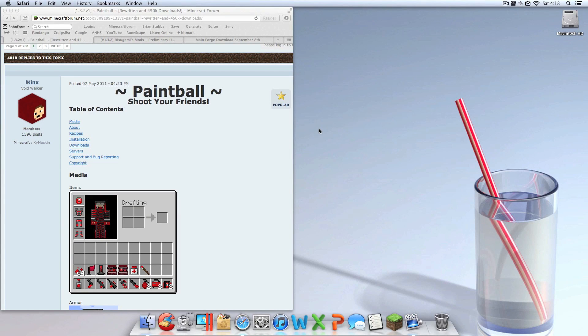What is going on guys, today I'm going to show you a video tutorial on how to install the Paintball Mod Shoot Your Friends for Minecraft on your Mac.